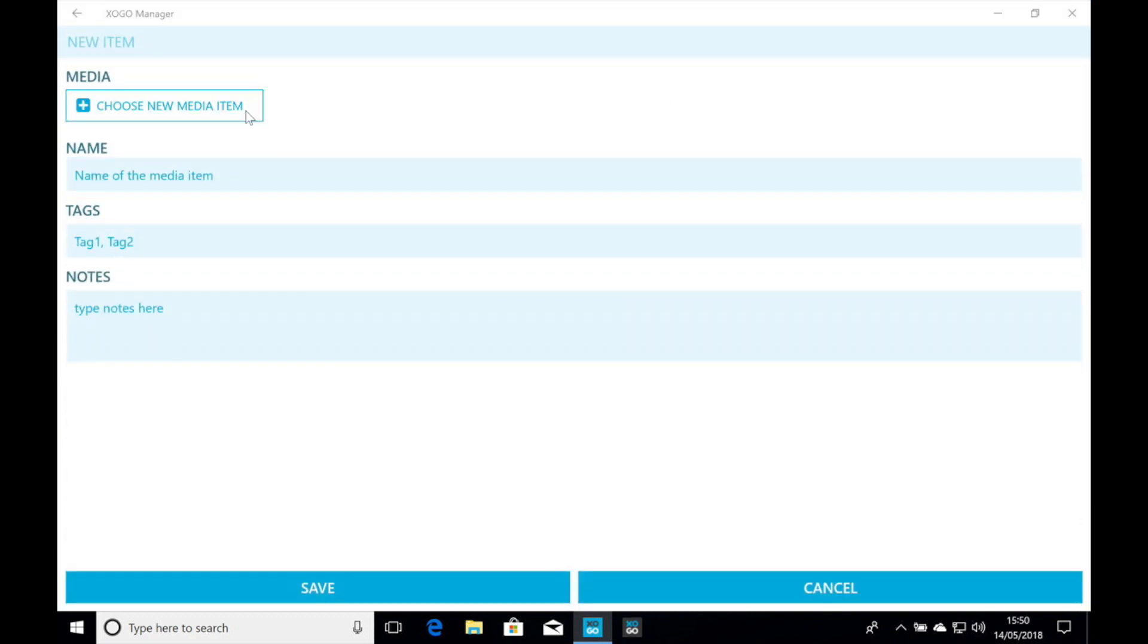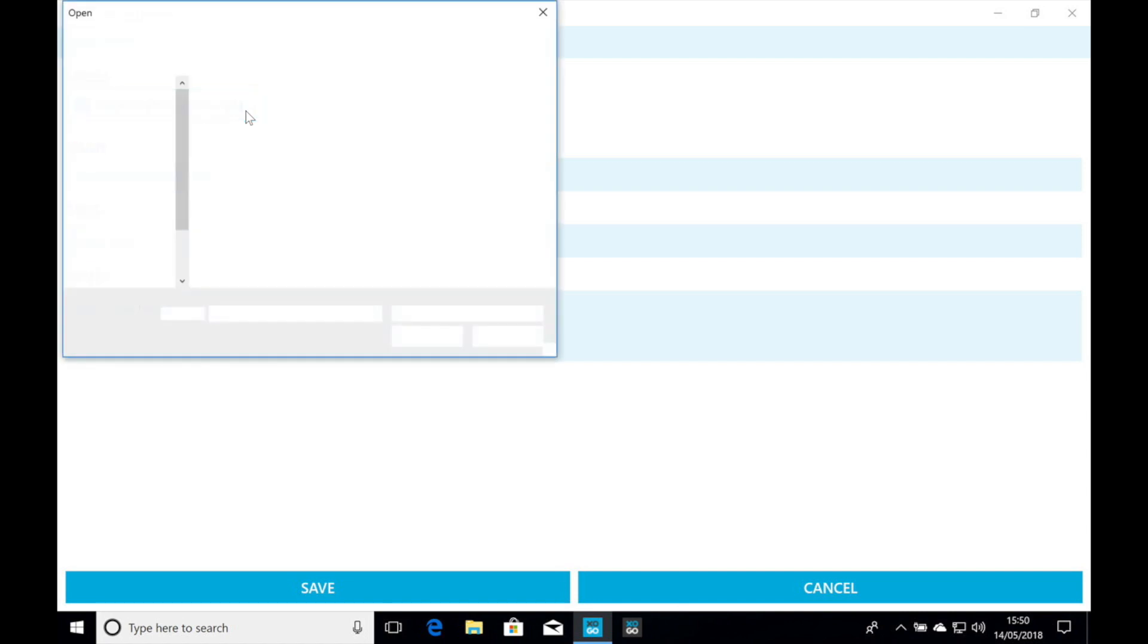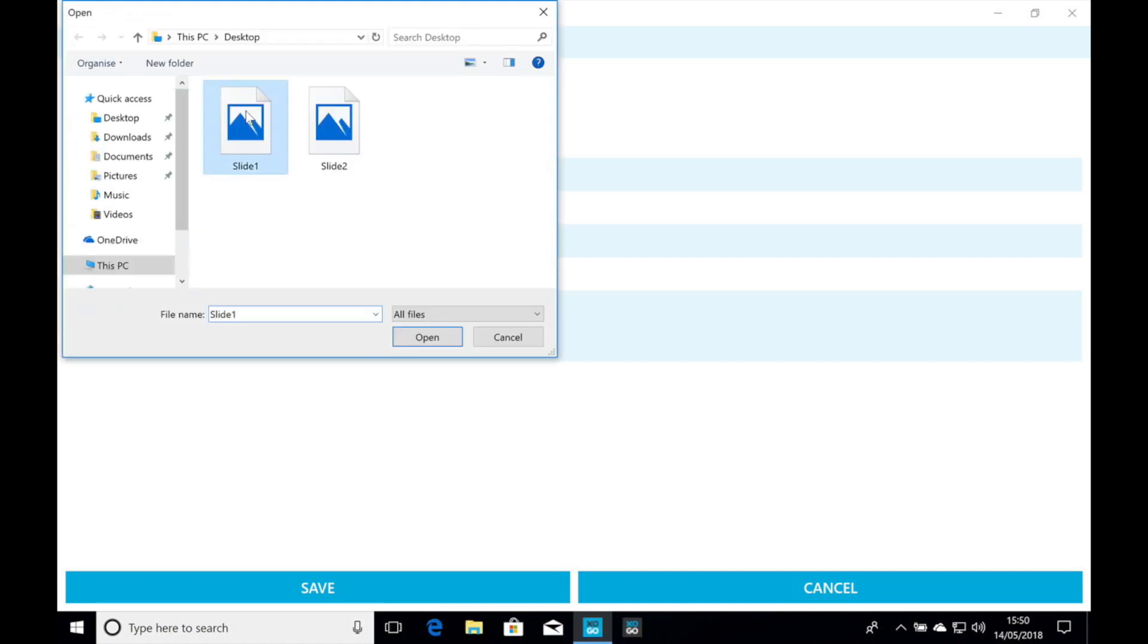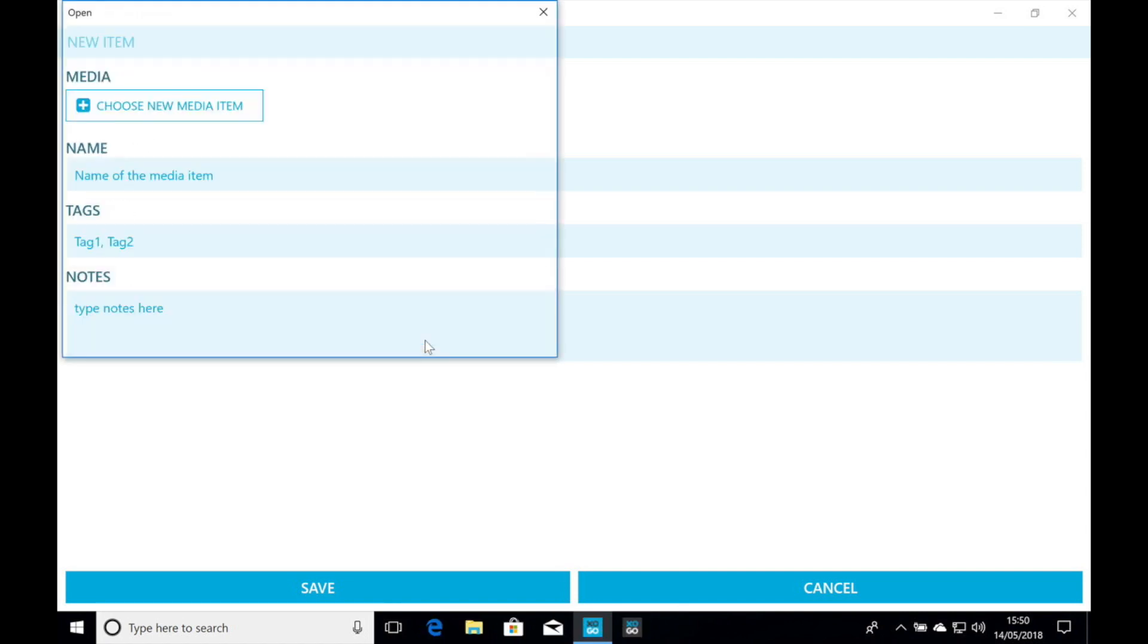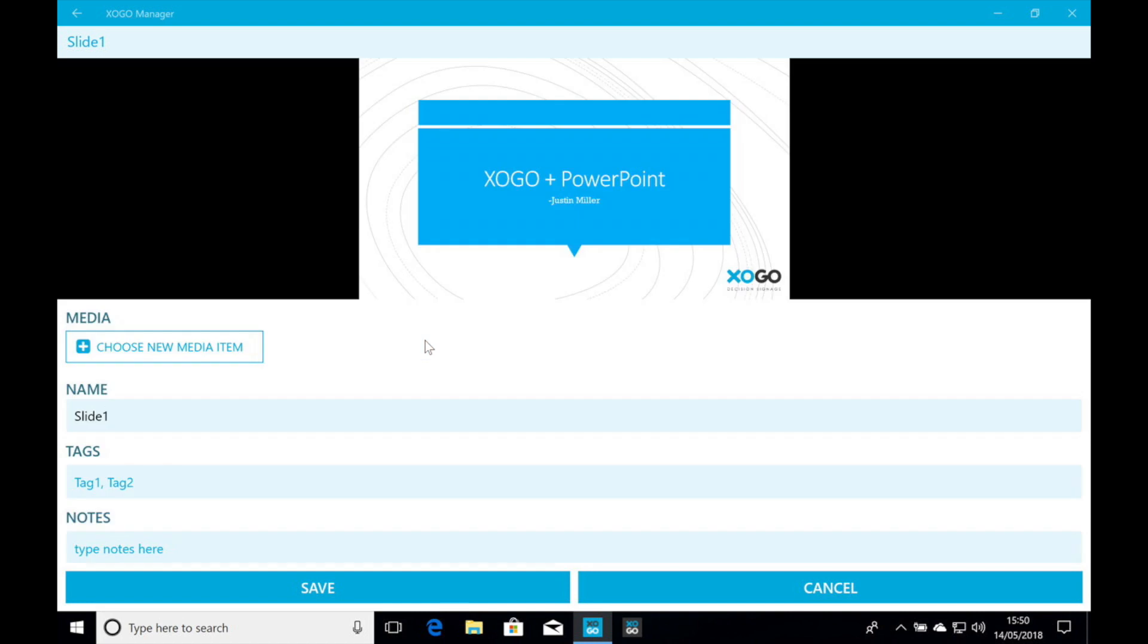And let's upload one of the PNG files that I just made. So we're going to select slide one here. I think I'll change the name. And we're going to call it Zogo PowerPoint or something.